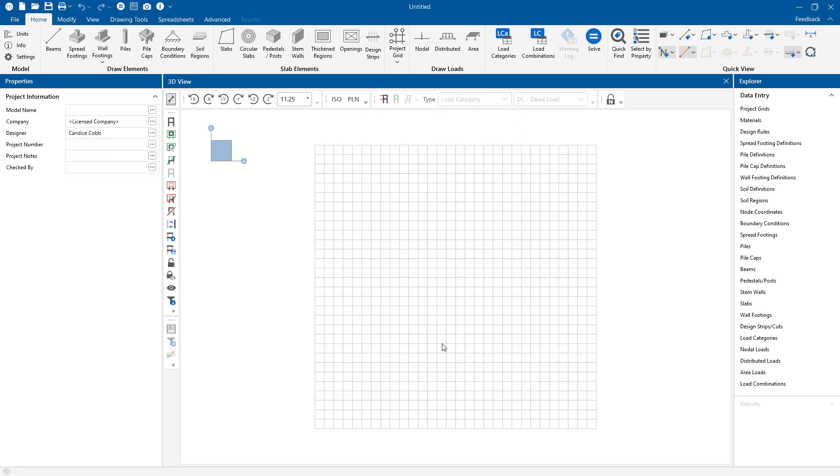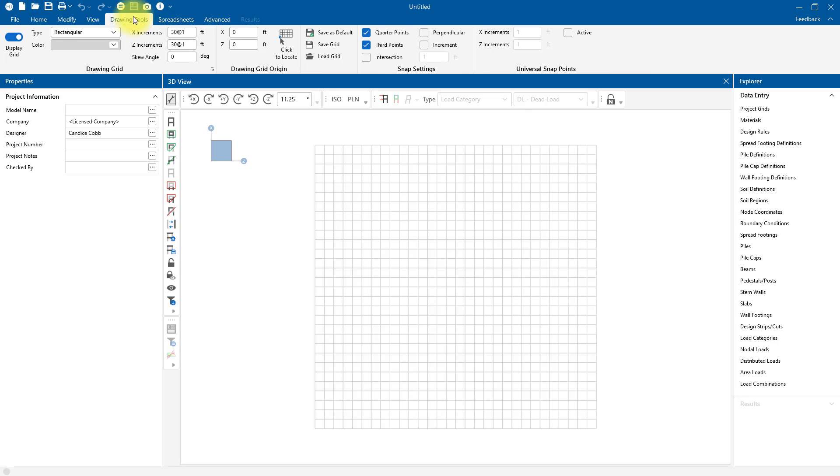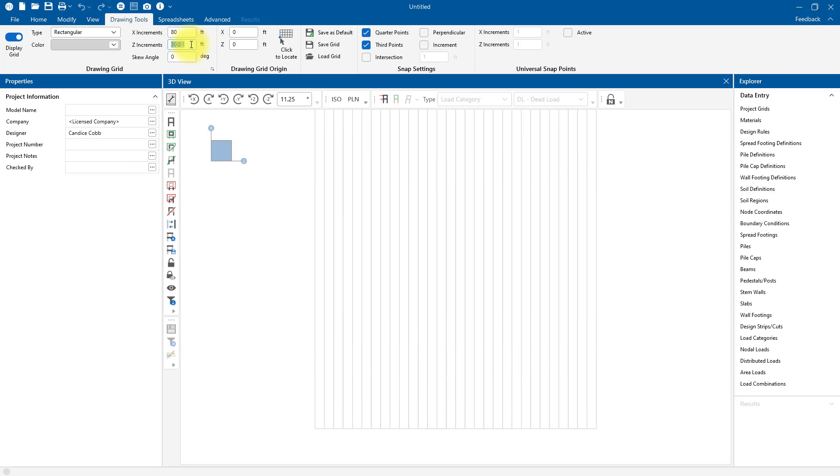The first thing I'm going to do is modify my drawing grid because I'm going to design a basement wall. This partial basement structure will have a length of about 80 feet, so I want to include the full length of my wall on the drawing grid. To modify my grid, I can go to the Drawing Tools tab and choose Drawing Grid, then change this to 80 feet.